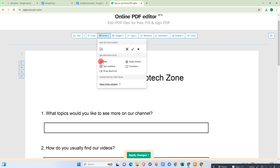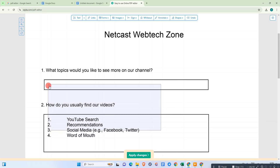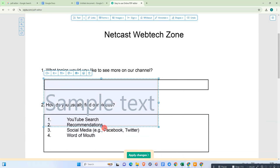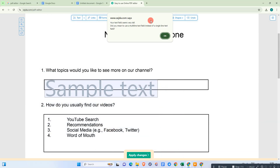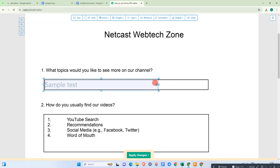Here you can see there are lots of options: checkbox, text, text multi-line, dropdown list, and many others. For the first question we need a short answer, so we need to select Text. Just drop it down here and manage the size as per your requirement. The first question is done.